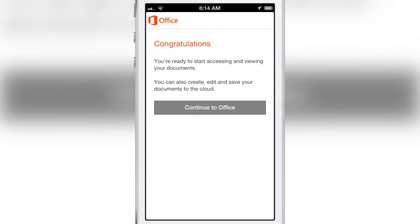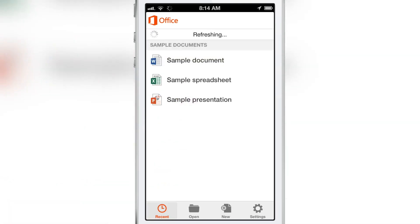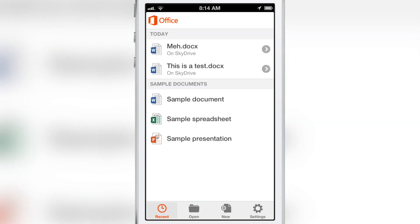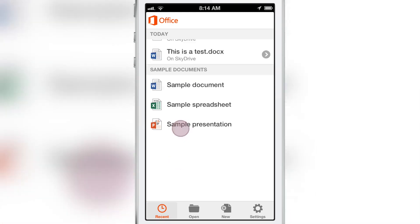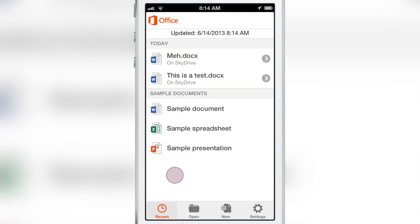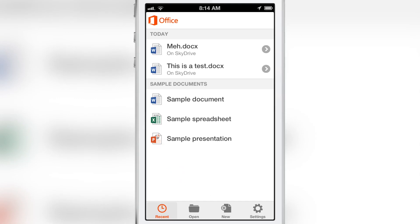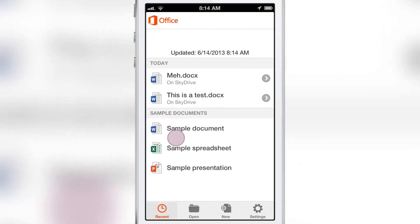You can get a 30-day free trial if you go to the Office 365 website. This is the basic interface — you have your documents in your Recent tab.